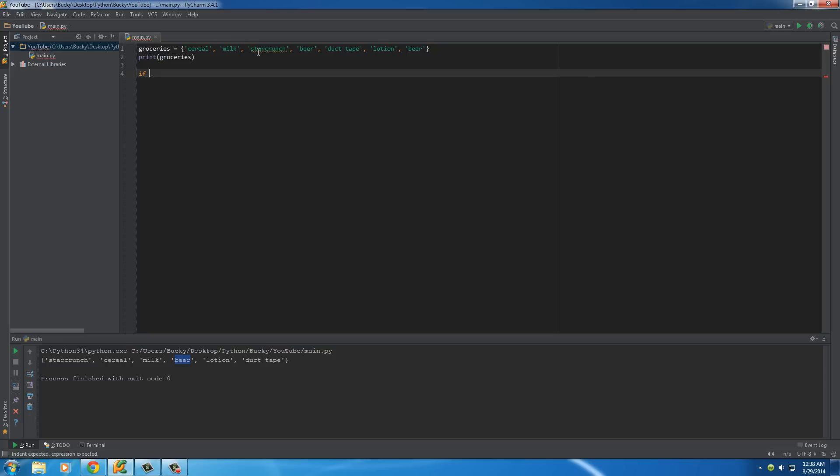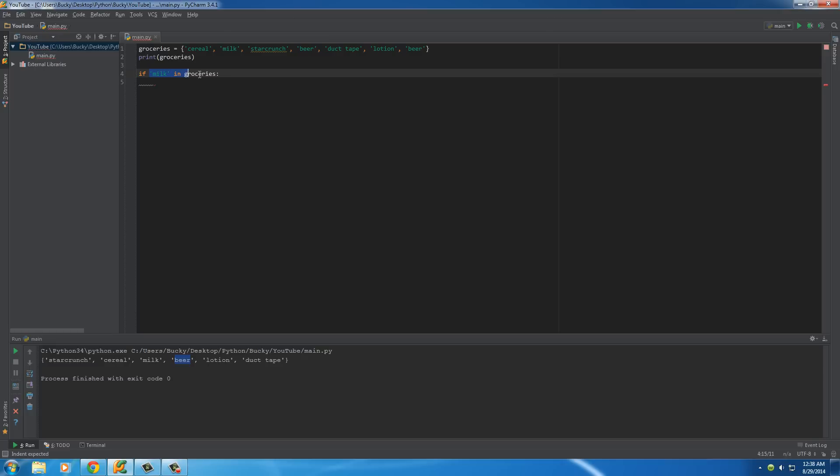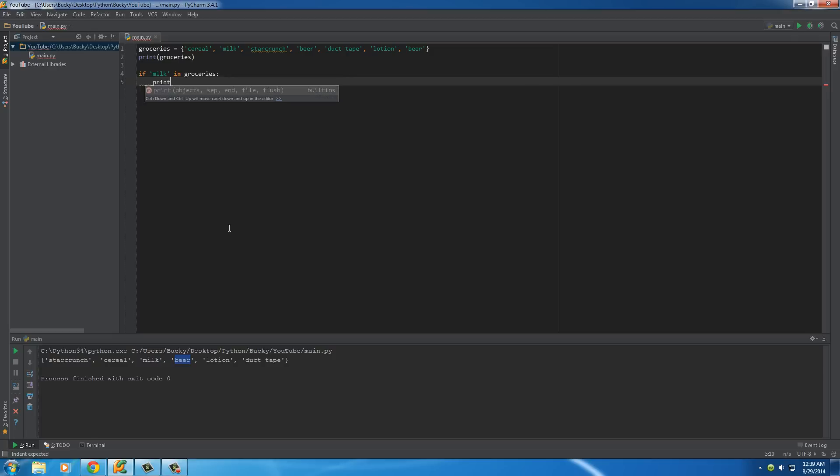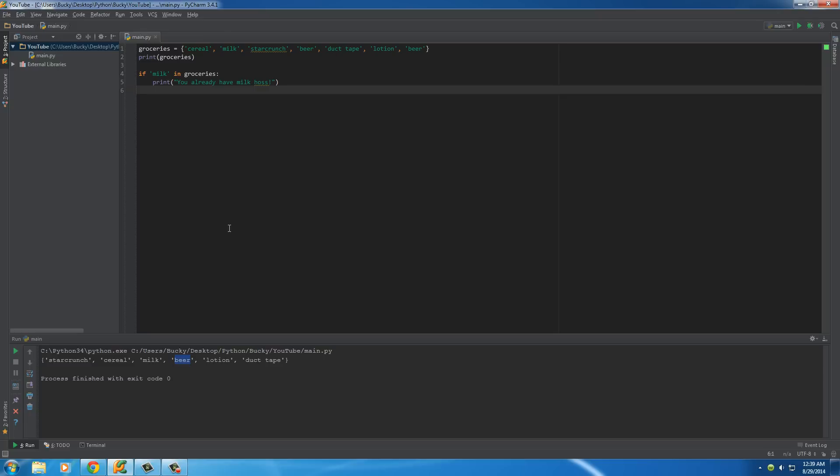Anyways, we'll say if milk, and there's actually some cool things that you can do with sets, in groceries. So this condition right here is going to return true if indeed milk is in groceries, which it is right now. So we'll say print something like you already have milk. So we'll check pretty much if we already have the item in there. If we do, no need to add it again. So else, print something like oh yeah you need milk, like a little reminder.